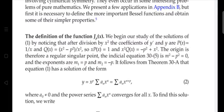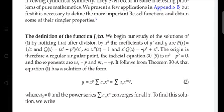We begin our study of solutions of equation number 1, which is the Bessel equation. By dividing by x², the coefficients become: p(x) = 1/x and q(x) = (x² − p²)/x².